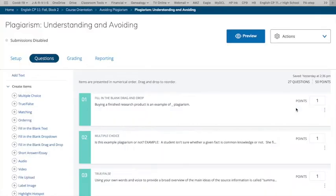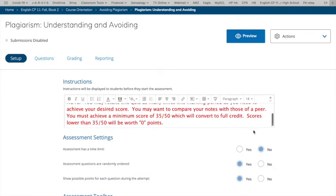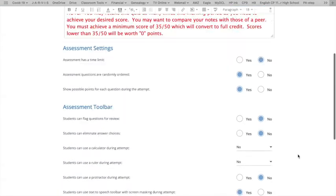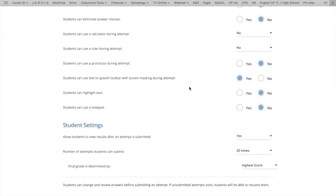I'm going to open up one here. This is one that I give on plagiarism. And under setup, if you scroll down, you have an option to allow students to use a text-to-speech toolbar.